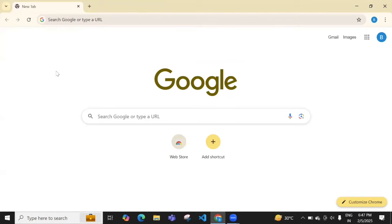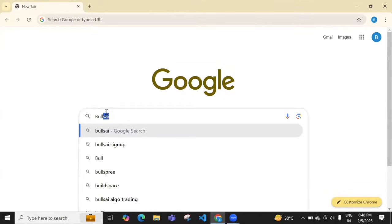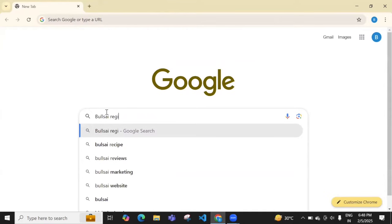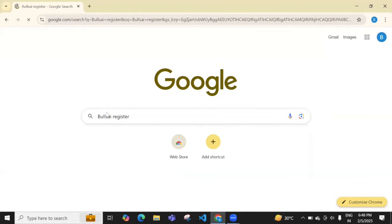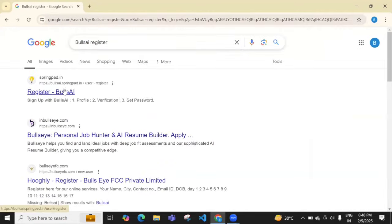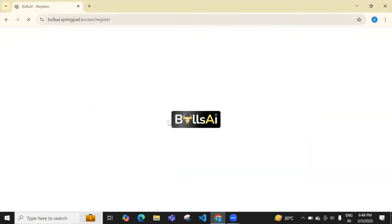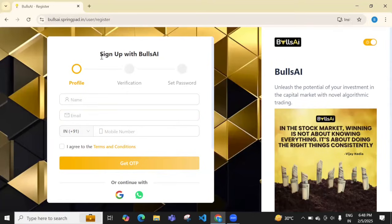Hello everyone, today we're going to see how you can create a new account in Bulls AI. Go to Chrome and type Bulls AI register. The first link that pops up is the link to register with Bulls AI. Click on that link and you'll be taken to the registration page.